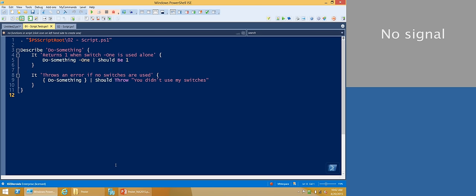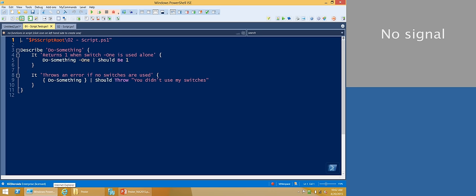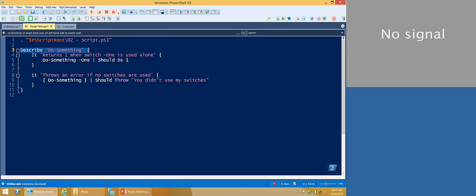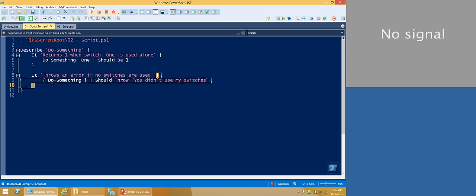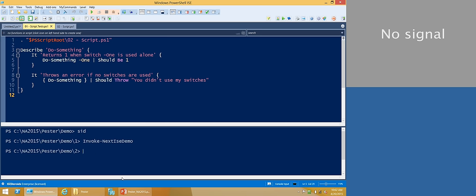This is what a very basic Pester test script looks like. You can have some initialization code outside, but for the most part everything in a Pester test script has to go inside a describe block. So you have the keyword describe, you give it a name, and then you have a script block which contains the code that runs inside the describe. You can have multiple describes in the script if you like. The script should have a name that ends in .tests.ps1, and in order to run your Pester tests you use the command Invoke-Pester.